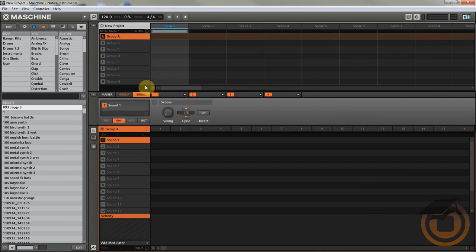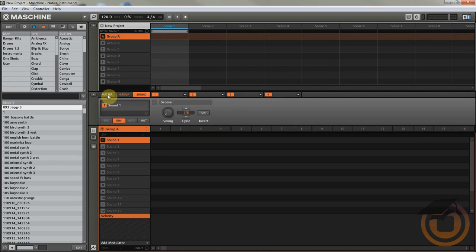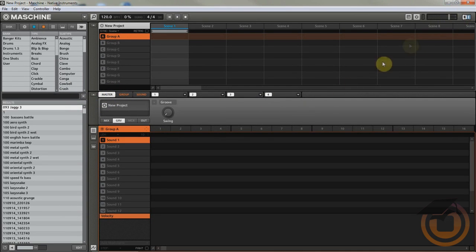What's up people, this is Upright. Today I'm going to show you a little tip. Basically this tip is going to help you if you want to do everything within Maschine — you want to mix and you want to master your own project within Maschine. This is basically just going to help you set up your master section, master output, master fader — whatever you want to call it — to prevent clipping.